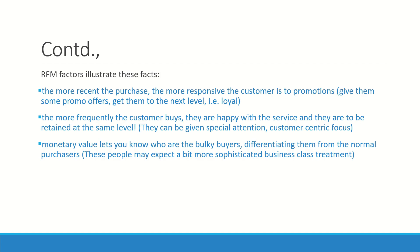Why do we need RFM analysis? The most recent the purchase, the most responsive the customer is to promotions. A customer has come recently, he has not purchased in the past also—I understand that he is impressed with our sales. Now I will give him some more promo code to make him a loyal customer. He has come recently, I need to make him loyal, give him some promotion.